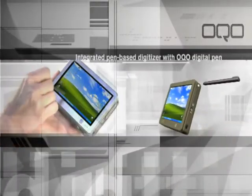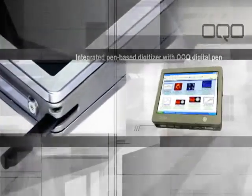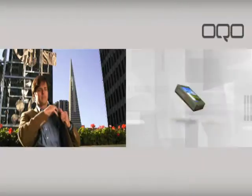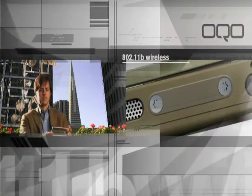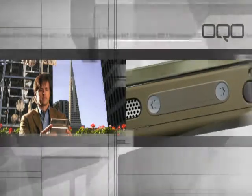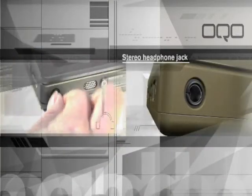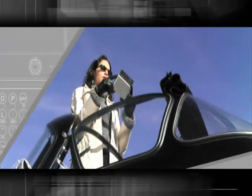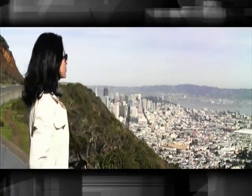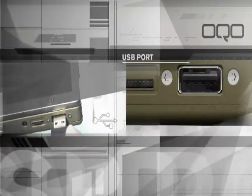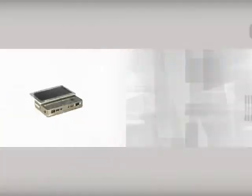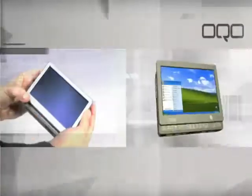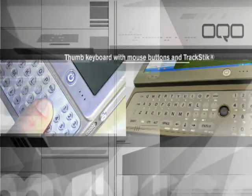Integrated pen-based digitizer with OQO digital pen. 4-pin firewire. 802.11B wireless. Stereo headphone jack. USB. Bluetooth. Thumb keyboard with mouse buttons and track stick.